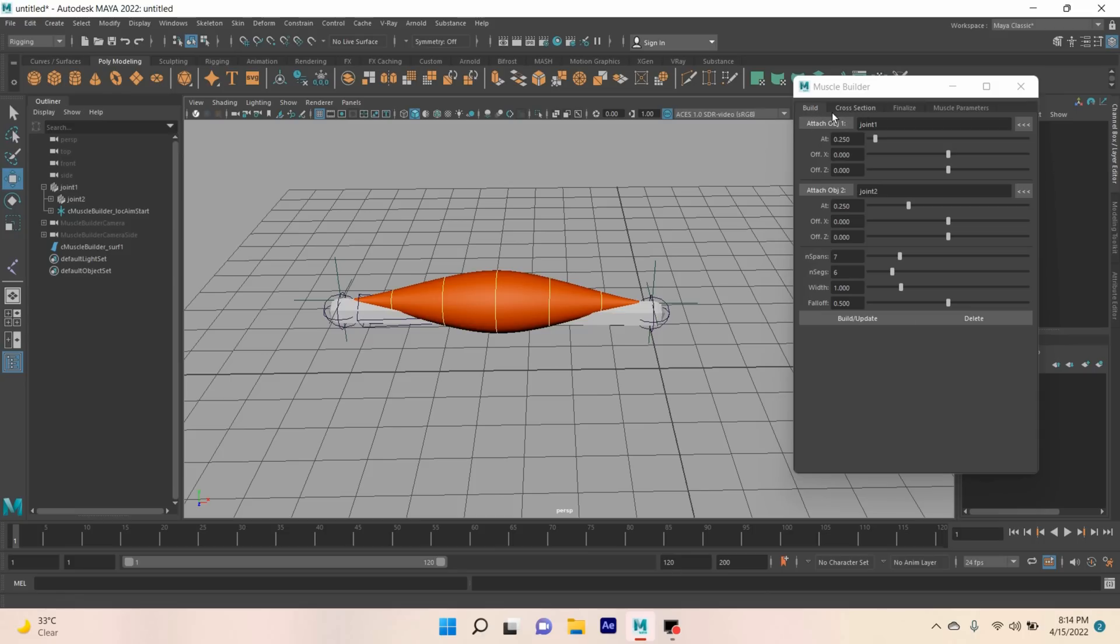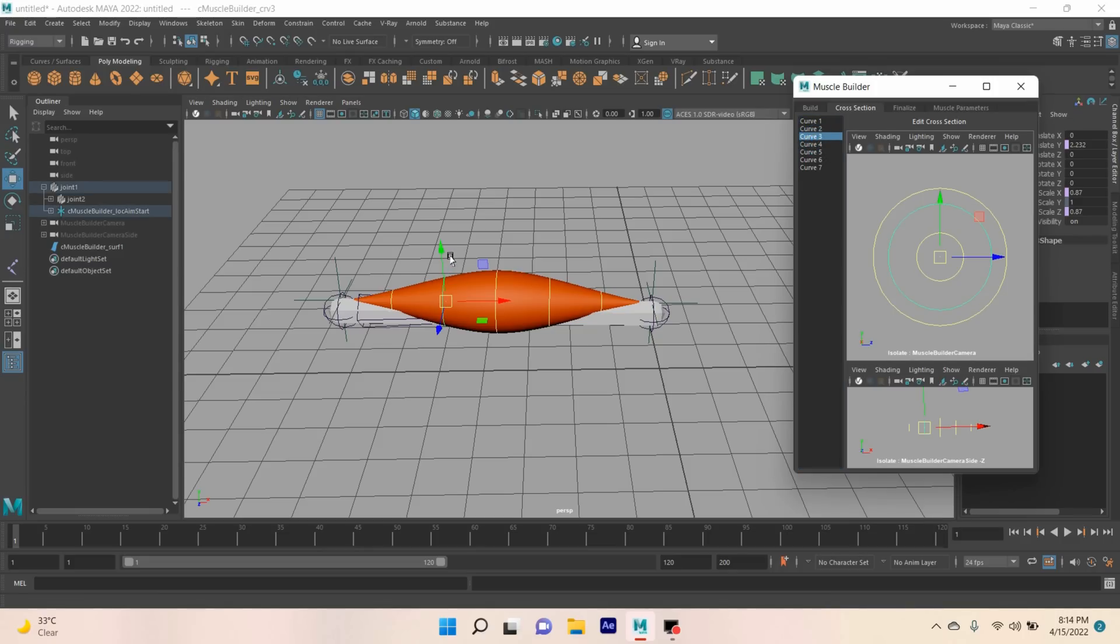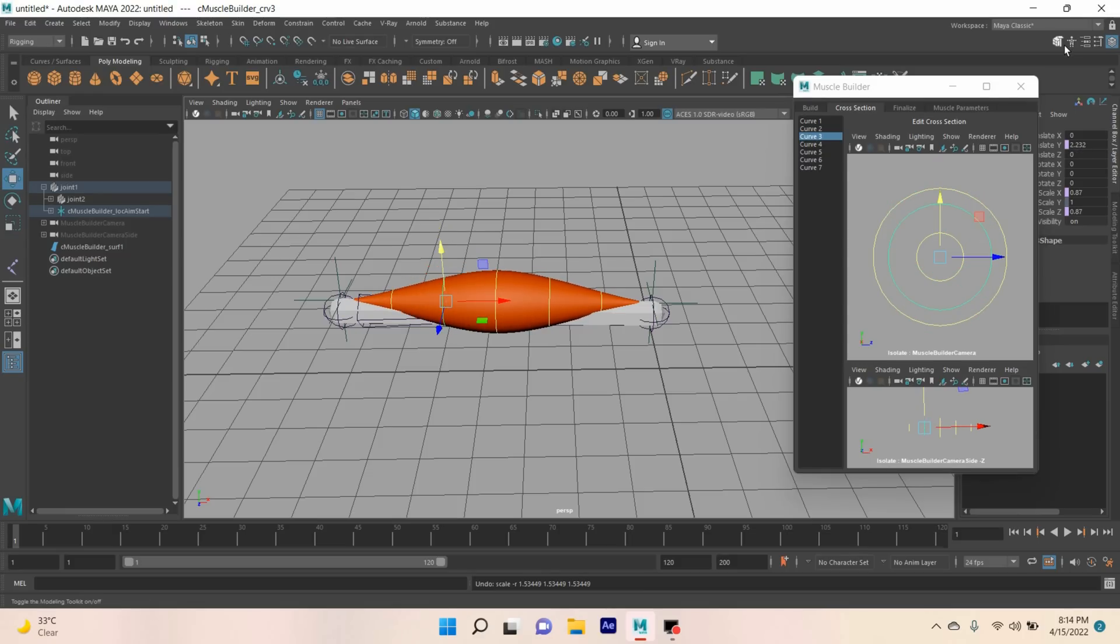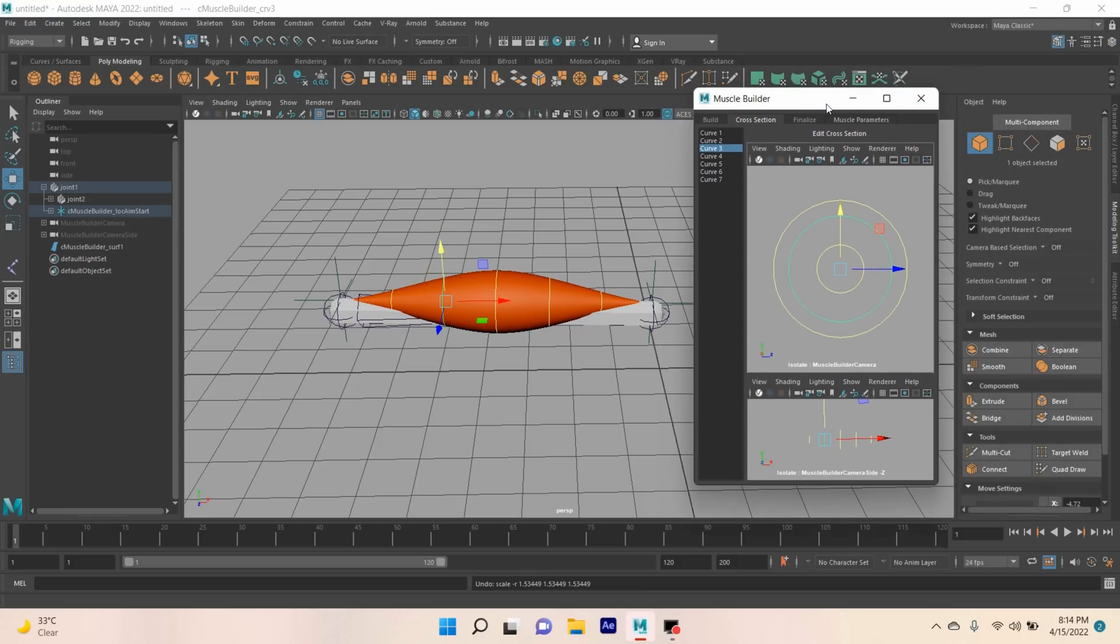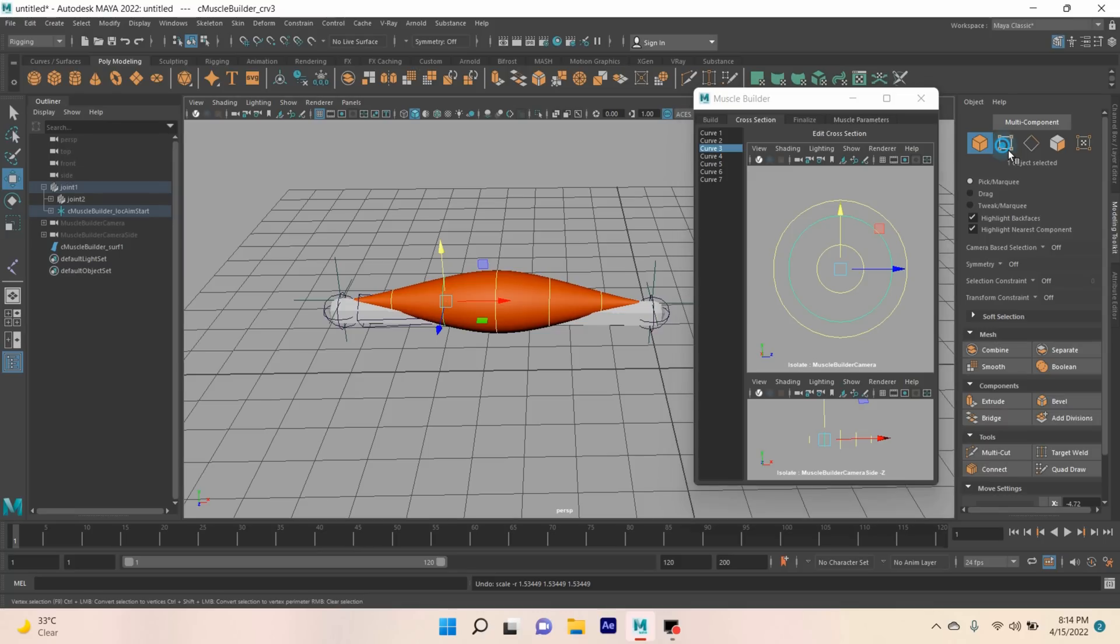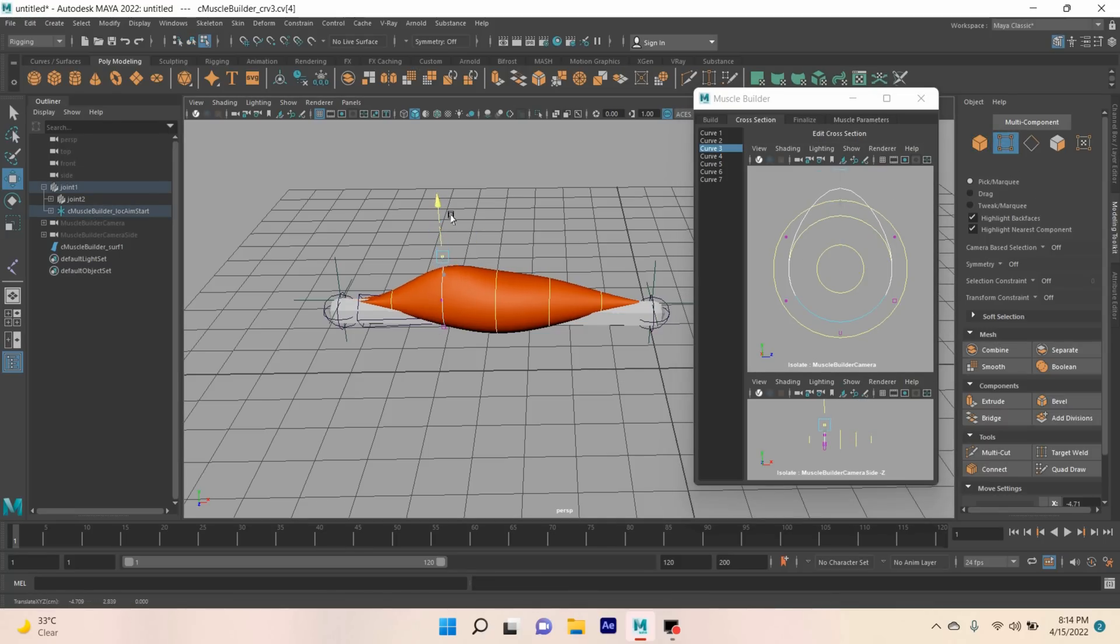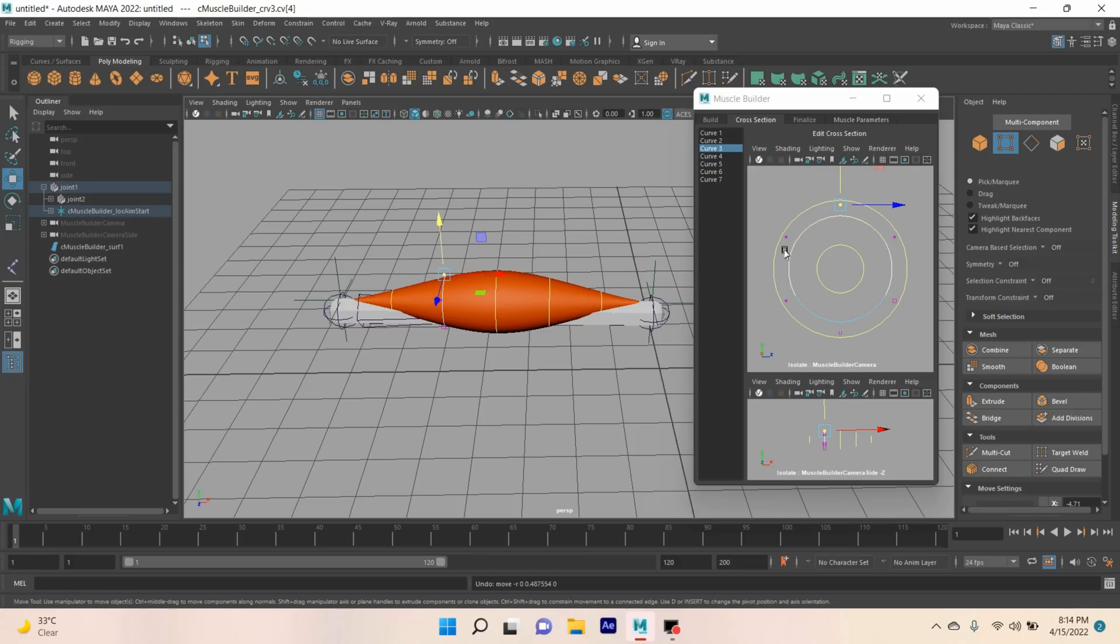After the build option, select Cross Section. Select any curve you like. I select Curve 3. Try to move and see the effect. Go to vertex selection mode, select any vertex. I select this one. Try to move up and see. In this process, you can customize your muscle.